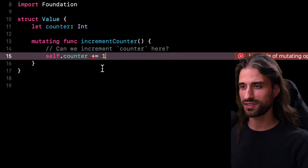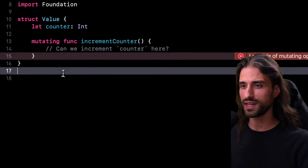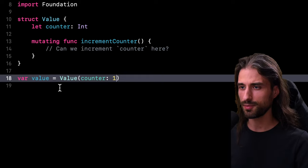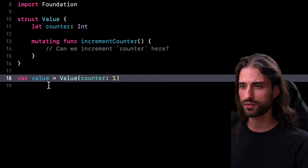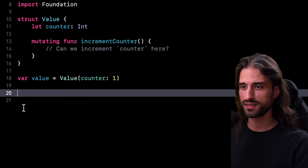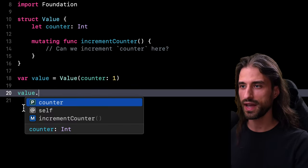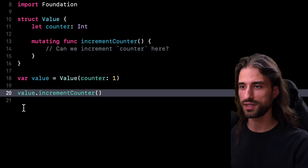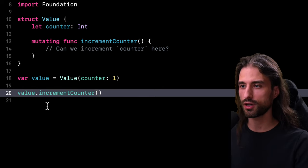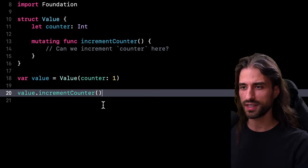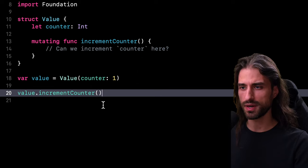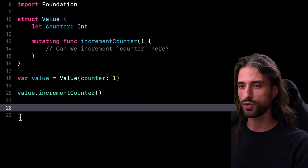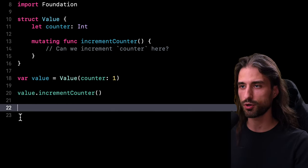And to guide you towards this syntax, I'm going to write some code outside of my struct. First thing, I'm going to create a value and store it inside a variable. You can notice that since I have declared my variable as a var, I can perfectly call the mutating method increment counter on it. But let's put that method aside just for a moment. And instead, I want us to focus on how we could update our variable in order to set a new value to its property counter.